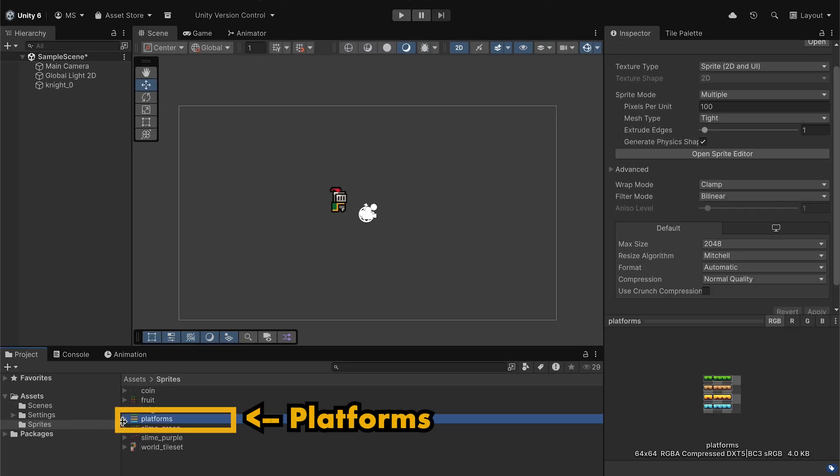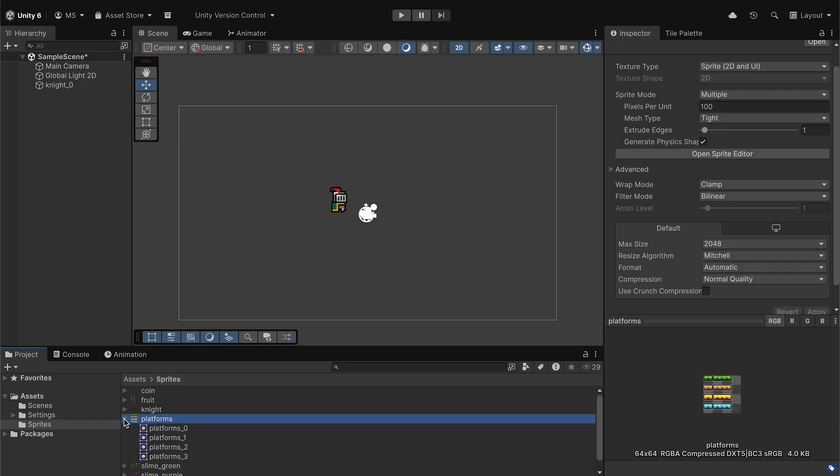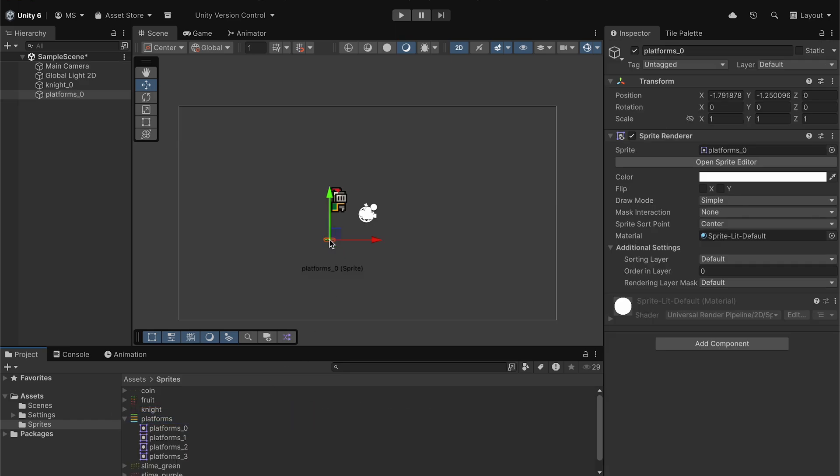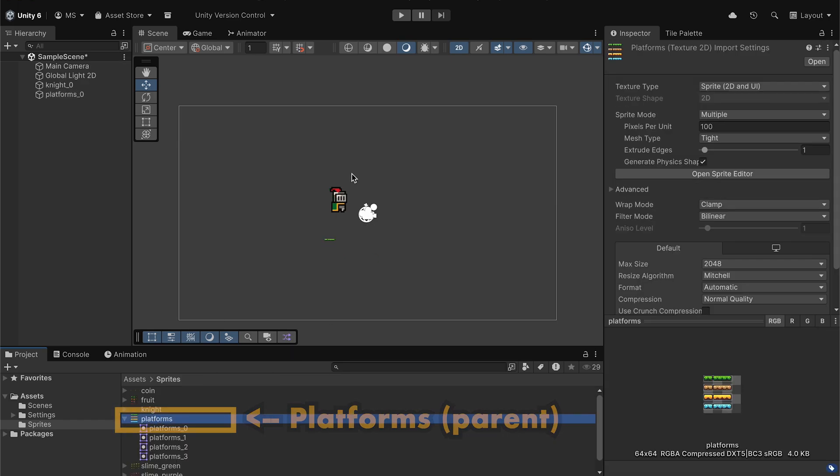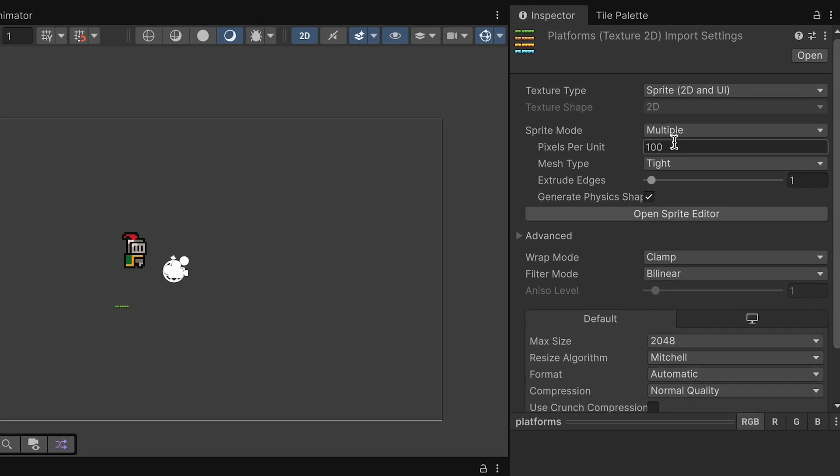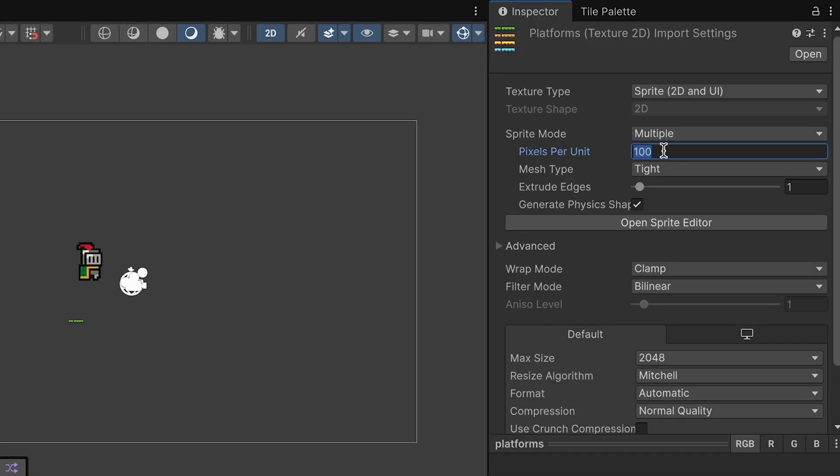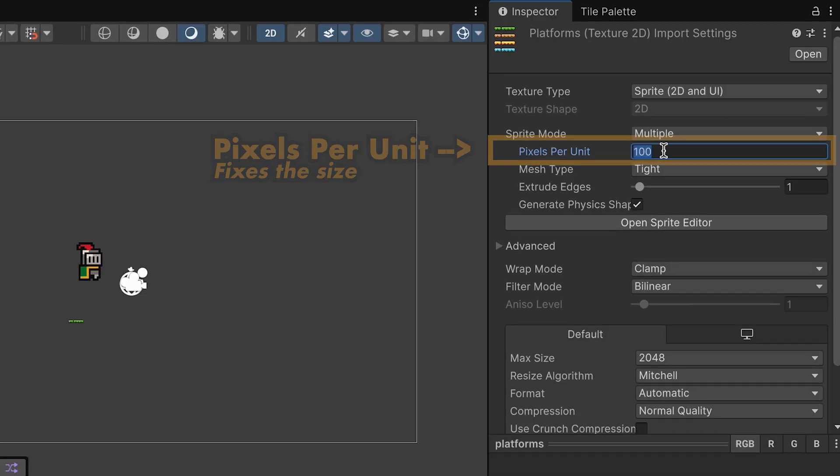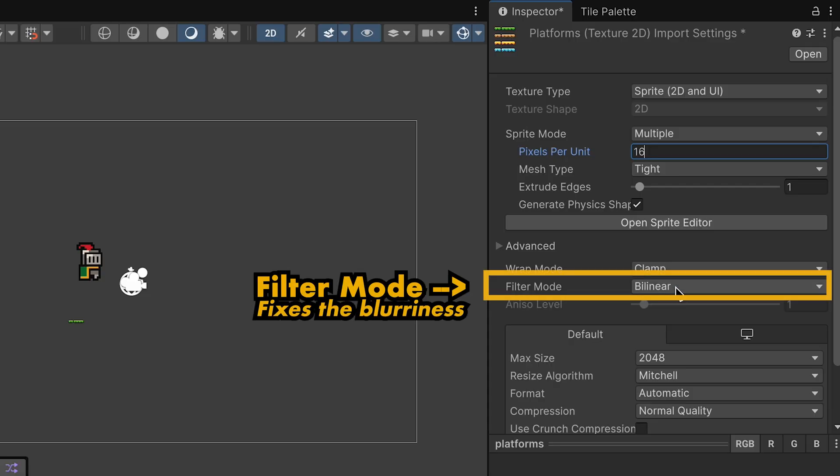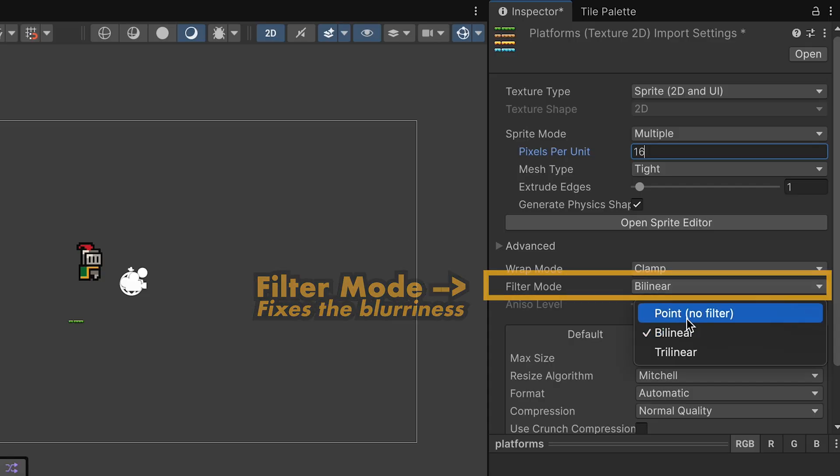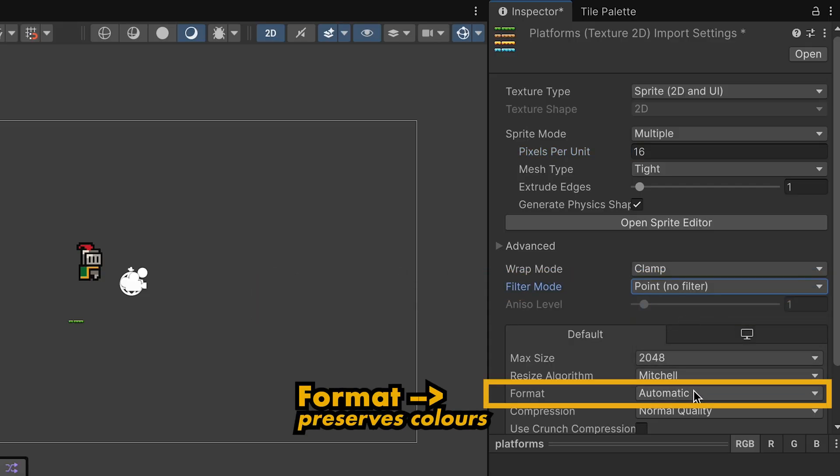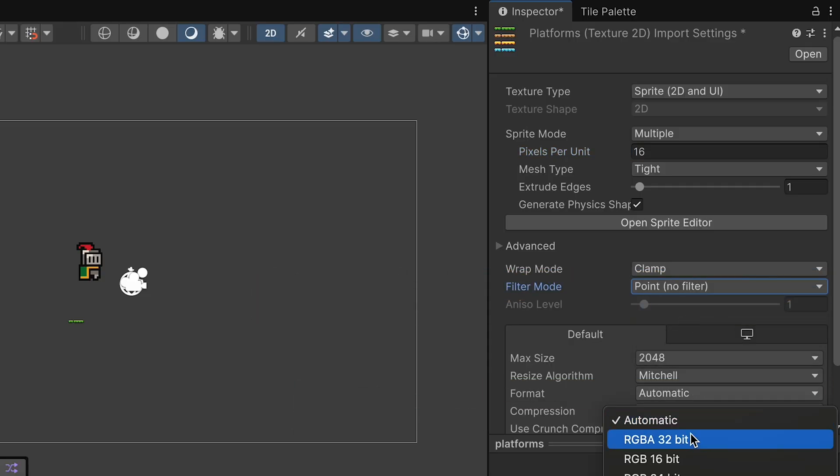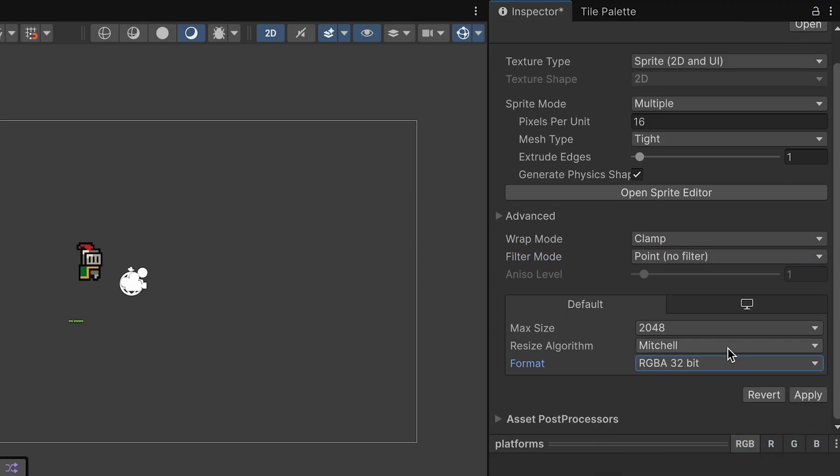Here we're going to click on one of our platforms. Once again, I'll start by just dragging one of these platforms into the scene, and we have the same problems we did with the player. So once again, we'll set it to be 16 pixels per unit. That'll fix our sizing issues. We'll use No Filter to make it nice and crisp, and then 32-bit to preserve colors. Once we apply those, we'll notice that platform's looking pretty good.